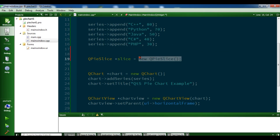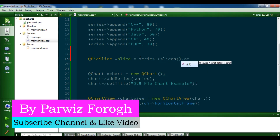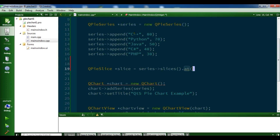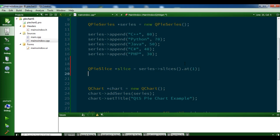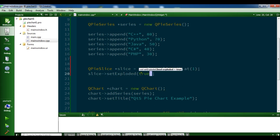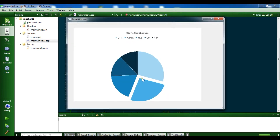Actually, we take our series and call slices on it, specifying the index number for where you want to slice. Index 0 is the first, 1 is the second. I want to slice Python so I'll give index 1. Then I'll set it as exploded: slice->setExploded(true). Run it — you can see Python is now sliced out.